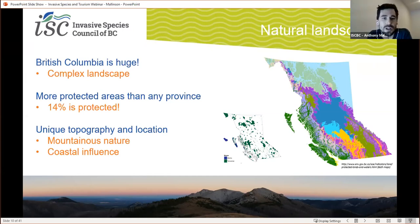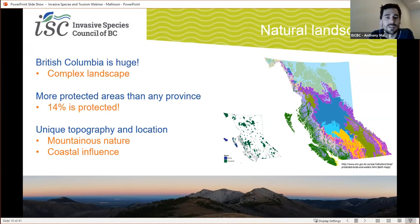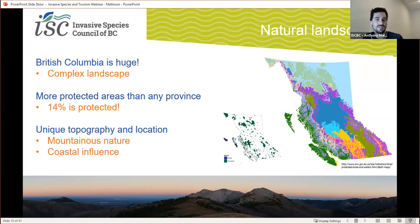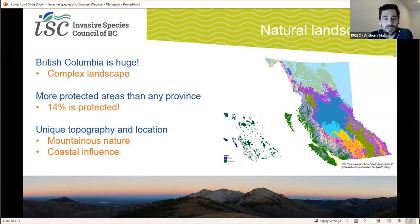BC also has a unique topography and location. About 75% of the province is covered by mountains and there are over 40,000 islands throughout BC. Marine and terrestrial ecosystems often interact to create unique and vibrant coastal zones. BC has many different biogeoclimatic zones, heavily influenced by the mountainous landscape. These mountain ranges can create rain shadows and dramatic temperature differences over very short horizontal distances, leading to many different microclimates.